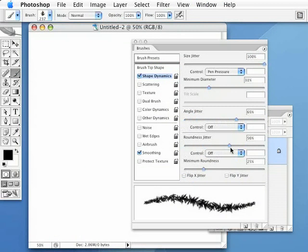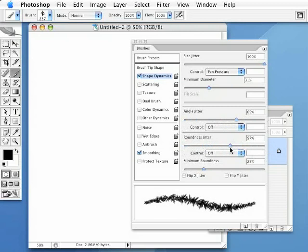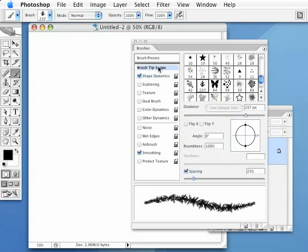And the roundness jitter, basically, it's like it's bending it in three dimensions almost. It's just kind of rotating it in a three-dimensional sense. And what I need to do now is go back up to this Brush Tip Shapes window here.